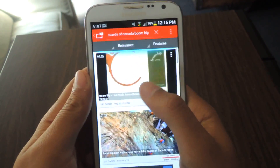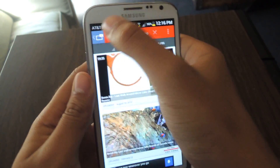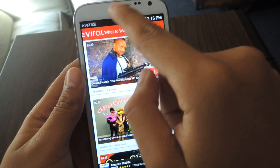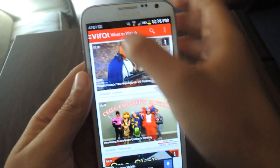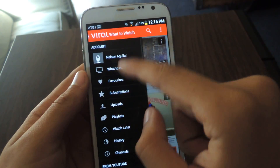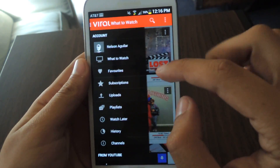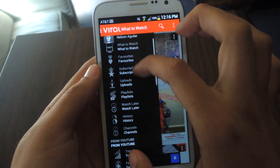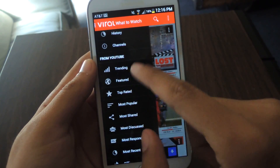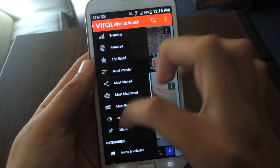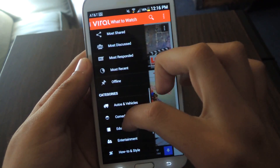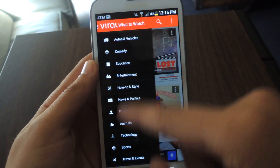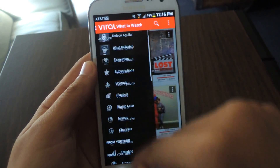From here, this is the search. You can check out your account if you're signed in from YouTube, and there's also the trending feature. A lot of this stuff is on the stock YouTube player, but it's still nice that it's on here.